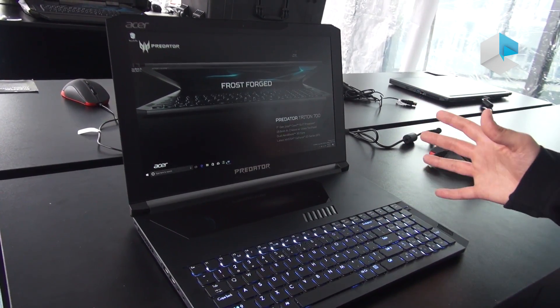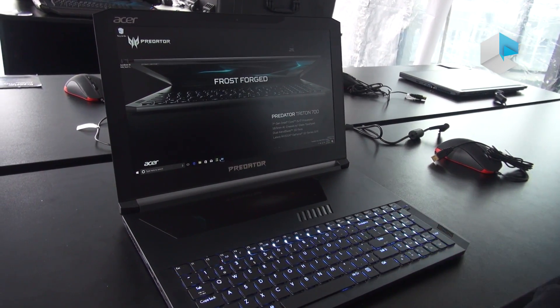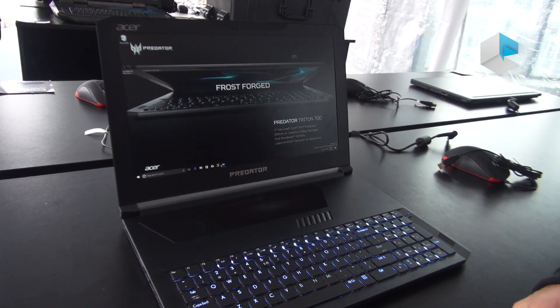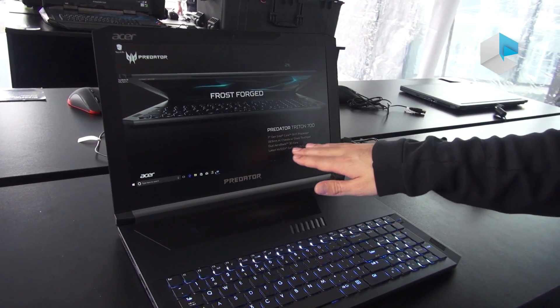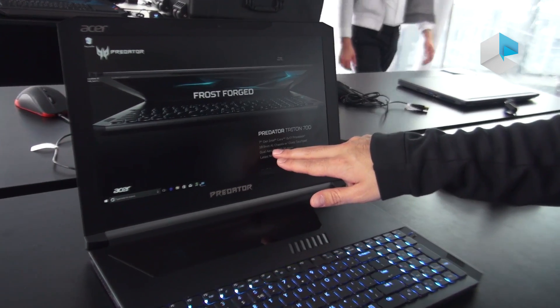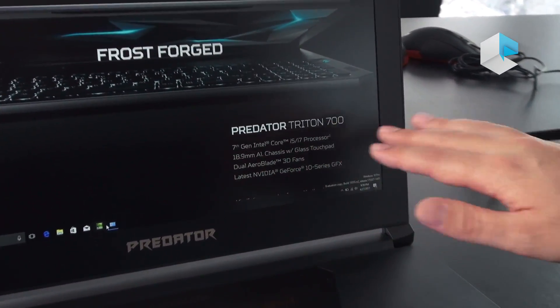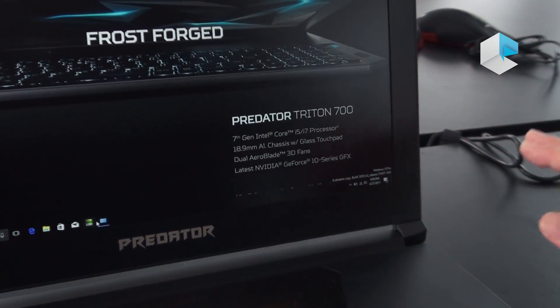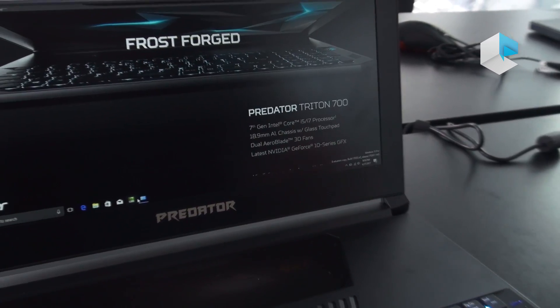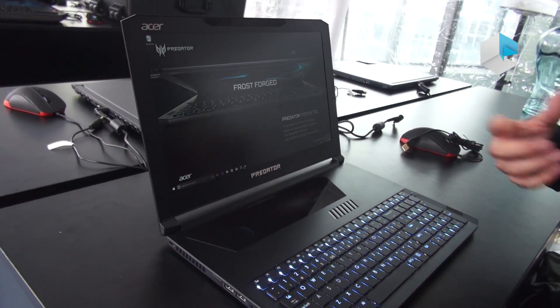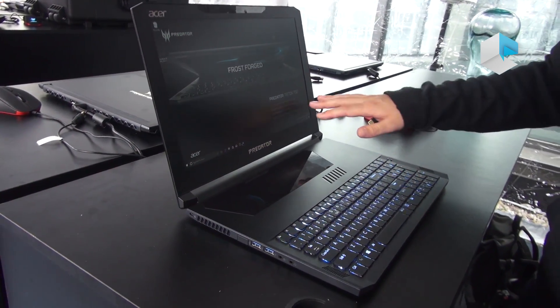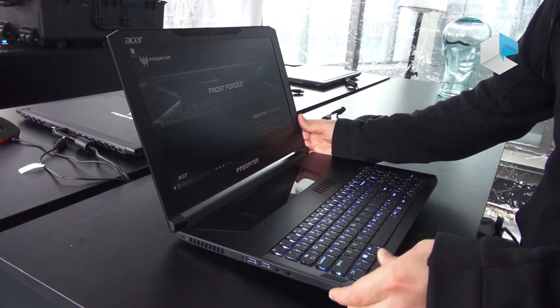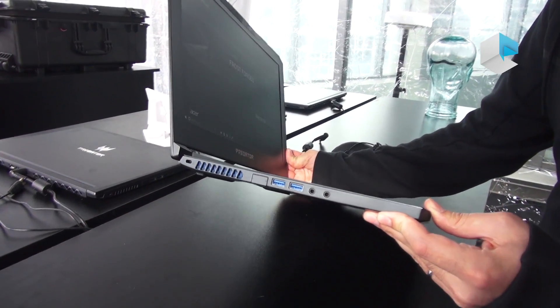What really sets this apart, a lot of our competitors have already done thin gaming devices, but you can see from our wallpaper we've installed here for this event, we've got an 18.9 millimeter aluminum chassis. That's very thin. Usually we consider an Ultrabook is about 20 millimeter or below. So this is Ultrabook sized. You can see right here just how thin the device is.